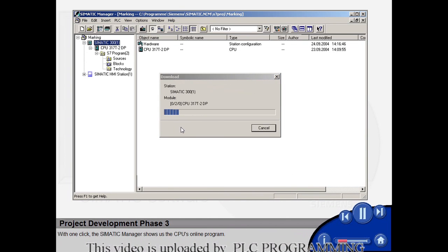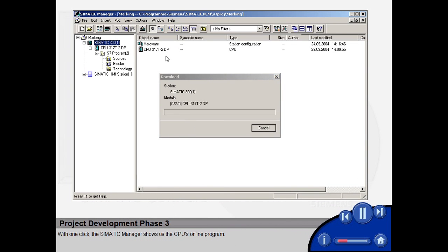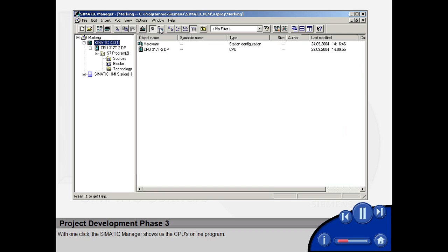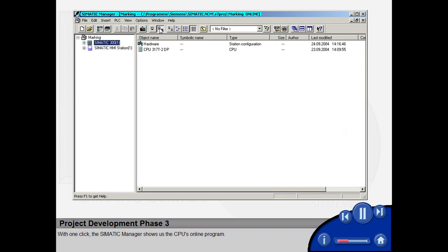With one click, the Simatic Manager shows us the CPU's online program.